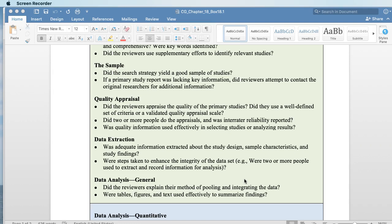Melnyk and Fineout-Overholt have one where they put systematic reviews at the top, versus Hopkins putting randomized control trials at the top. So you have to be mindful that there are different approaches to looking at quality and level of research — it's nuanced, but depending on what you read, it may look a little different. Were there two or more people doing the appraisals, and was inter-rater reliability reported? Was quality information used effectively in selecting studies and analyzing results?